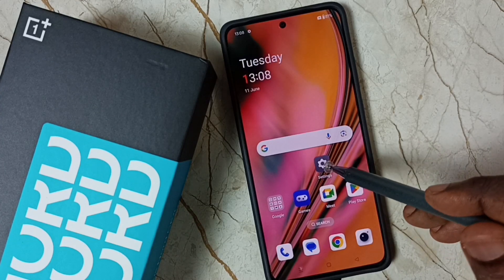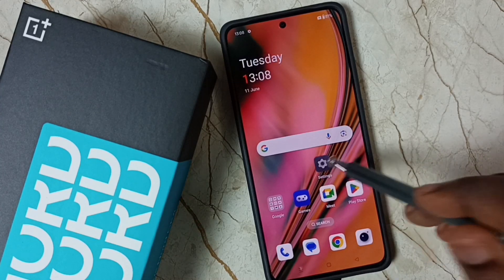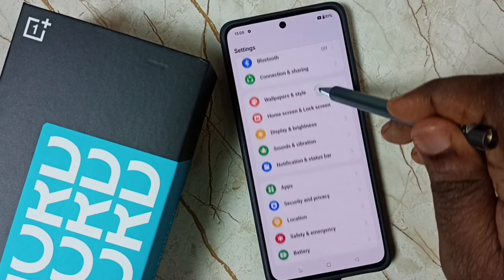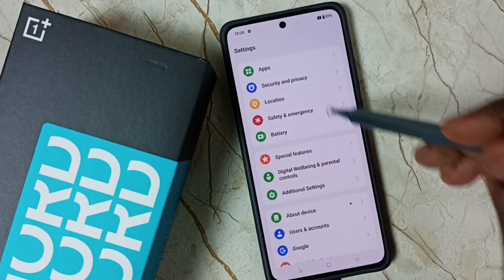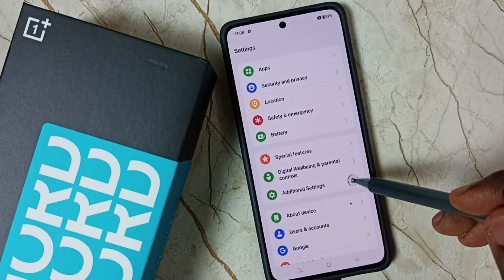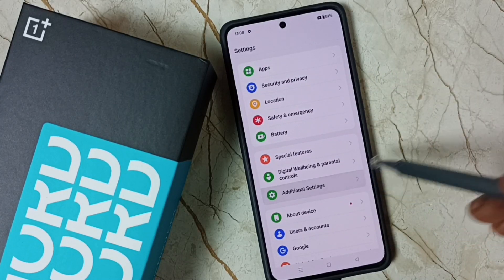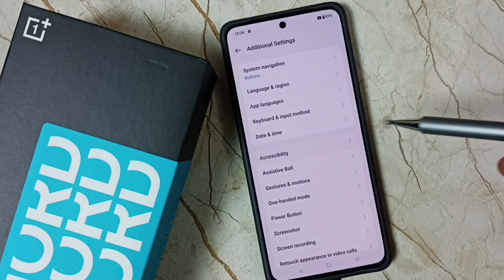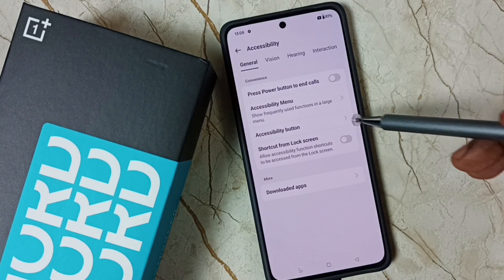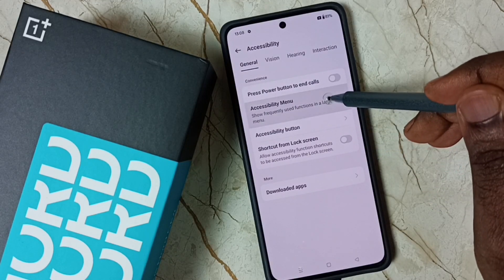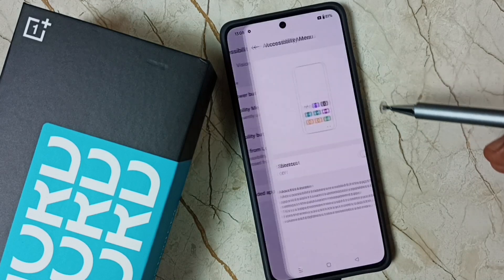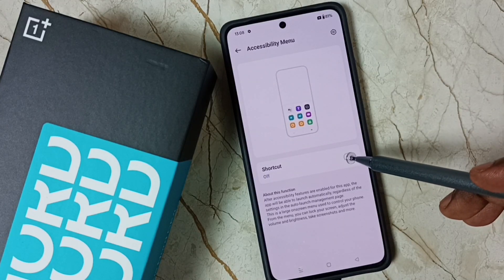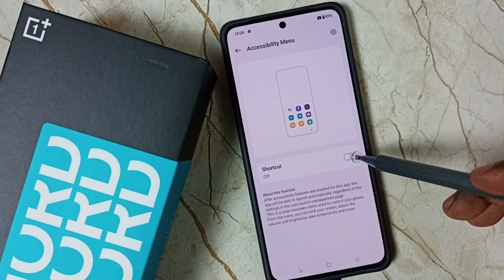First go to Settings, tap on the Settings app icon, go down, select Additional Settings. Then select Accessibility, tap on Accessibility Menu, and enable this option: Accessibility Menu Shortcut.